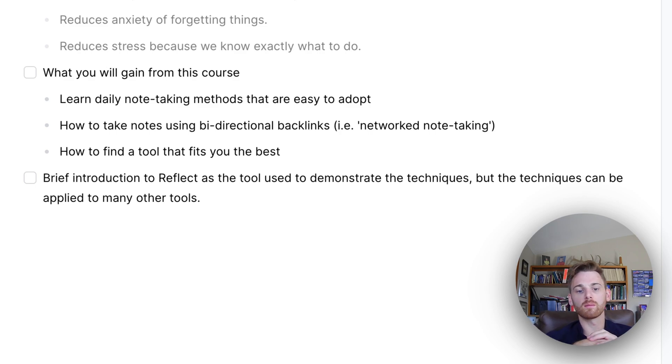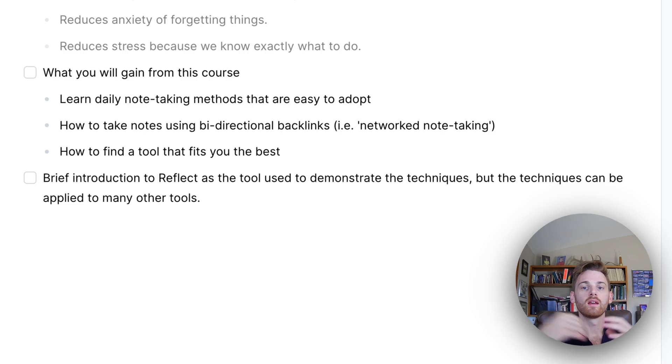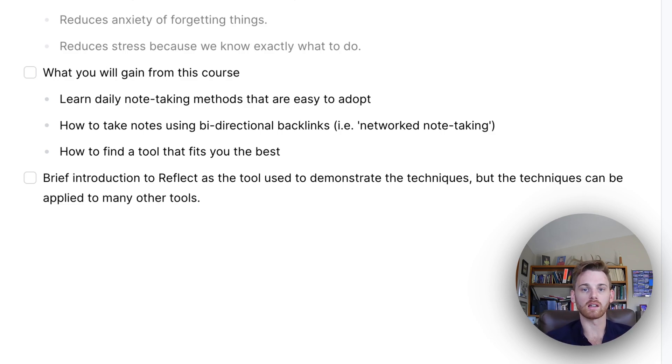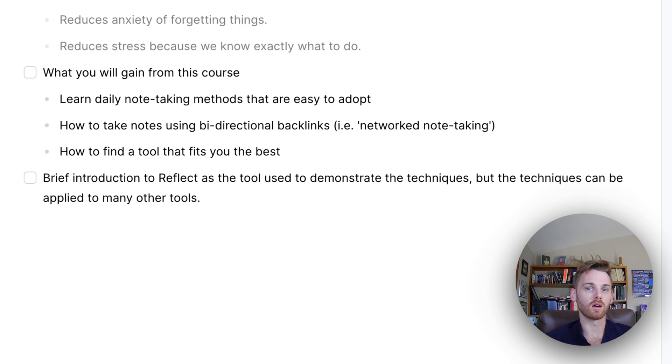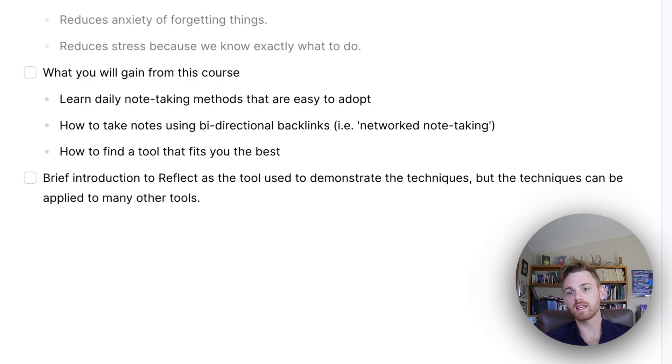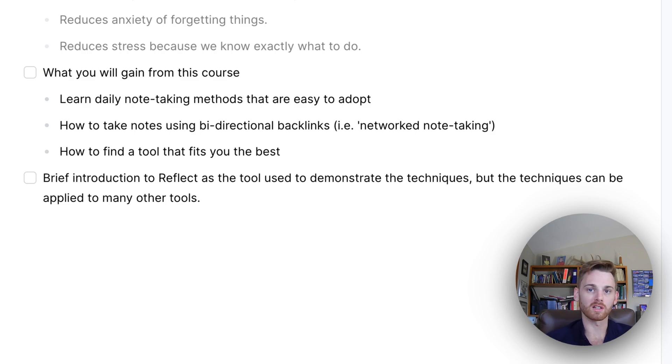And then we're also going to talk about how to find the tool that fits you best. So this note-taking course, I'll of course be using Reflect, which has all the features I'm talking about. But most of these will apply to other tools, even with some of our AI features that I'm going to go over. You could use ChatGPT as a replacement or Super Whisper to transcribe your voice.